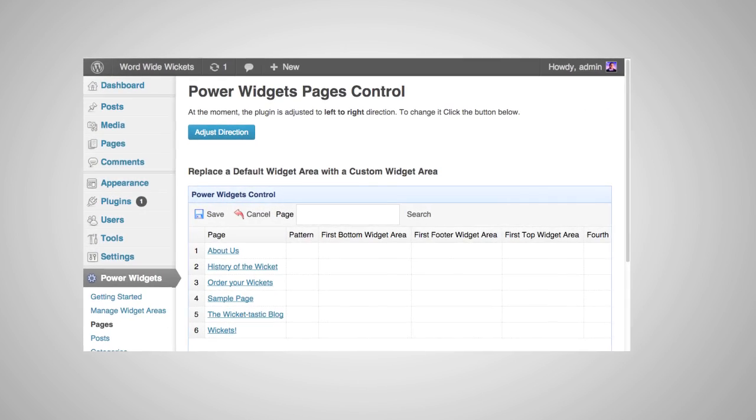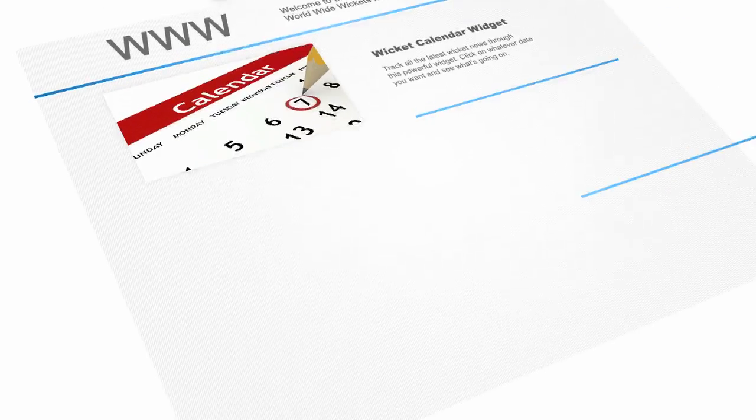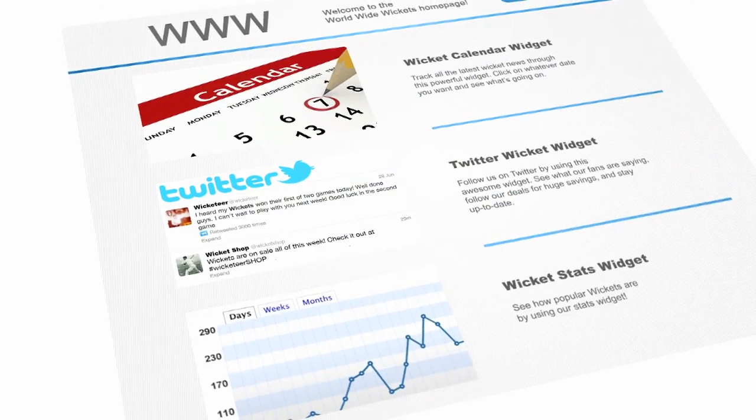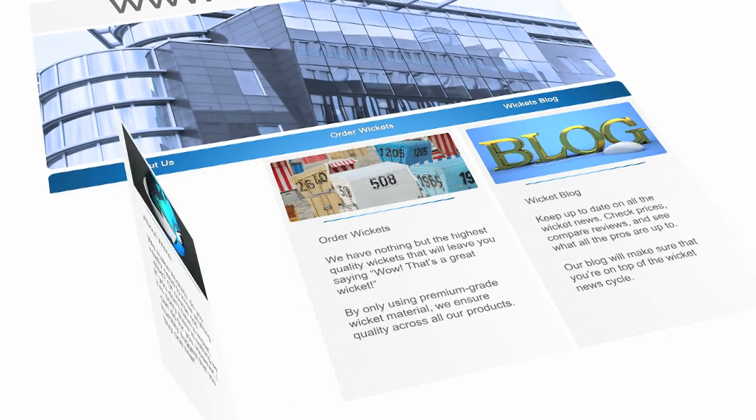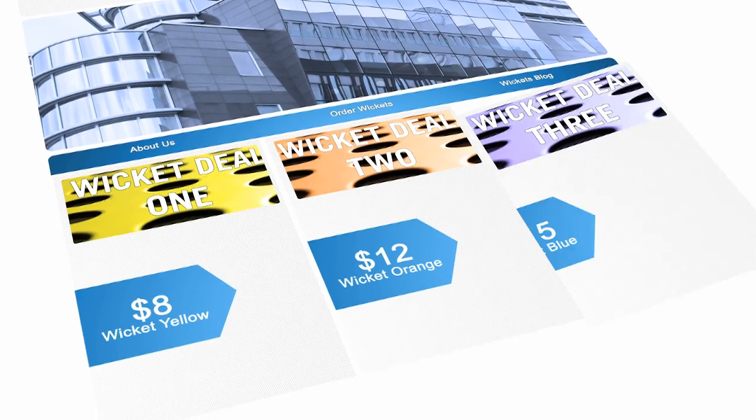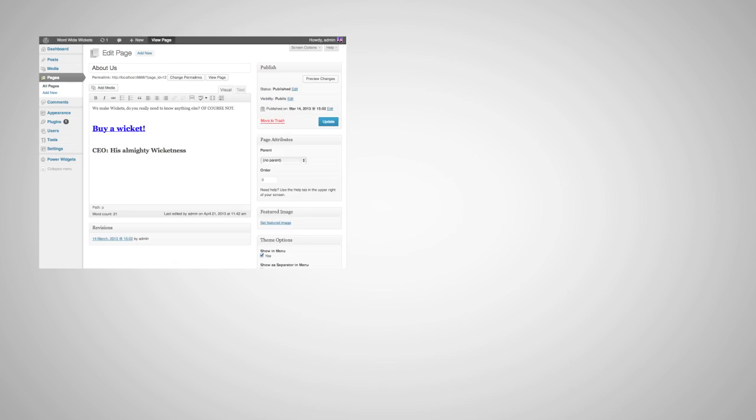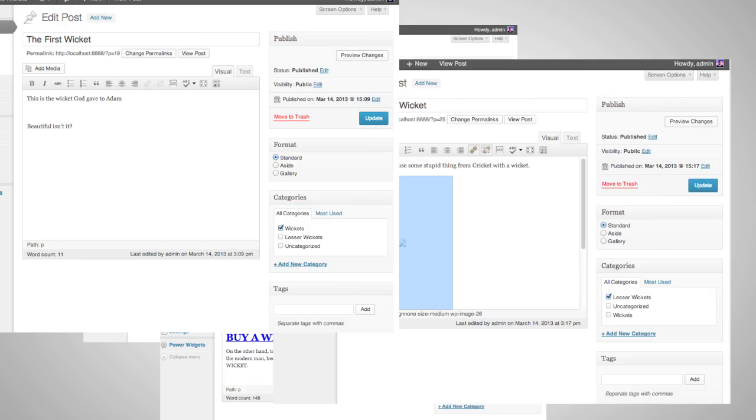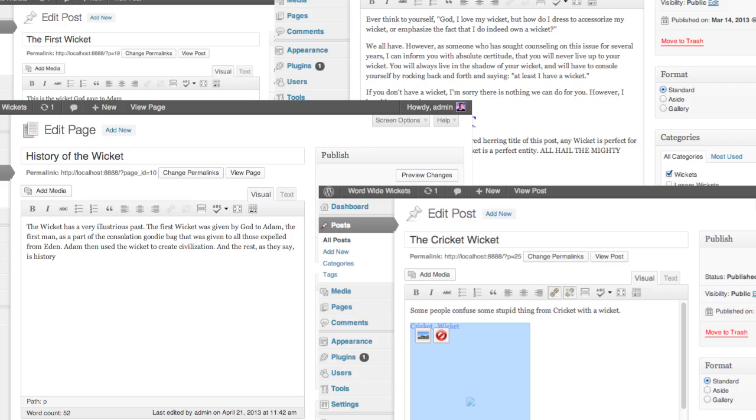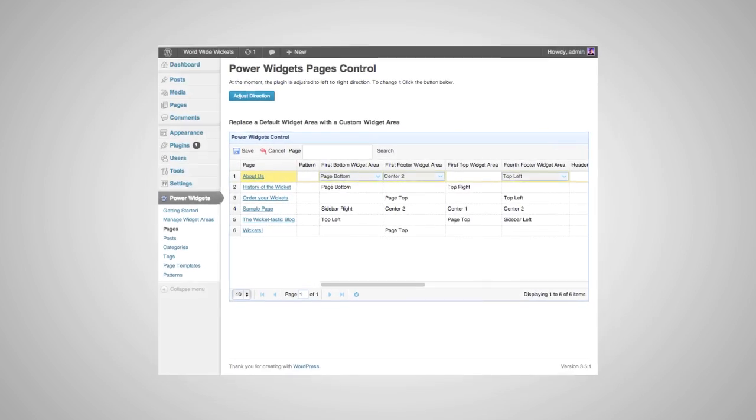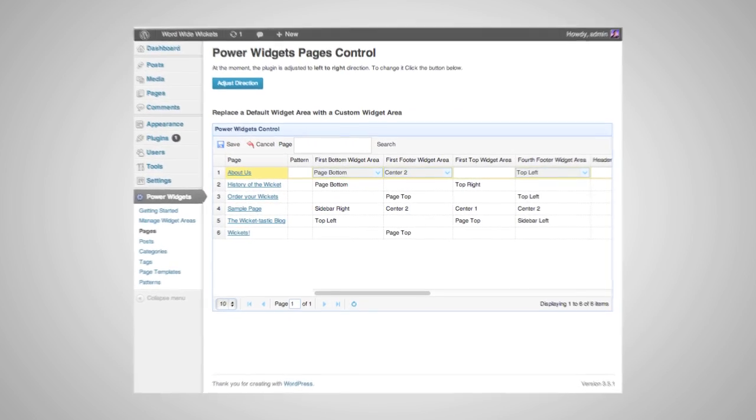Built with simplicity in mind, PowerWidgets makes adding sections to your site or making sweeping site-wide changes easier than ever. And the larger your website becomes, the more time and effort PowerWidgets will save you.